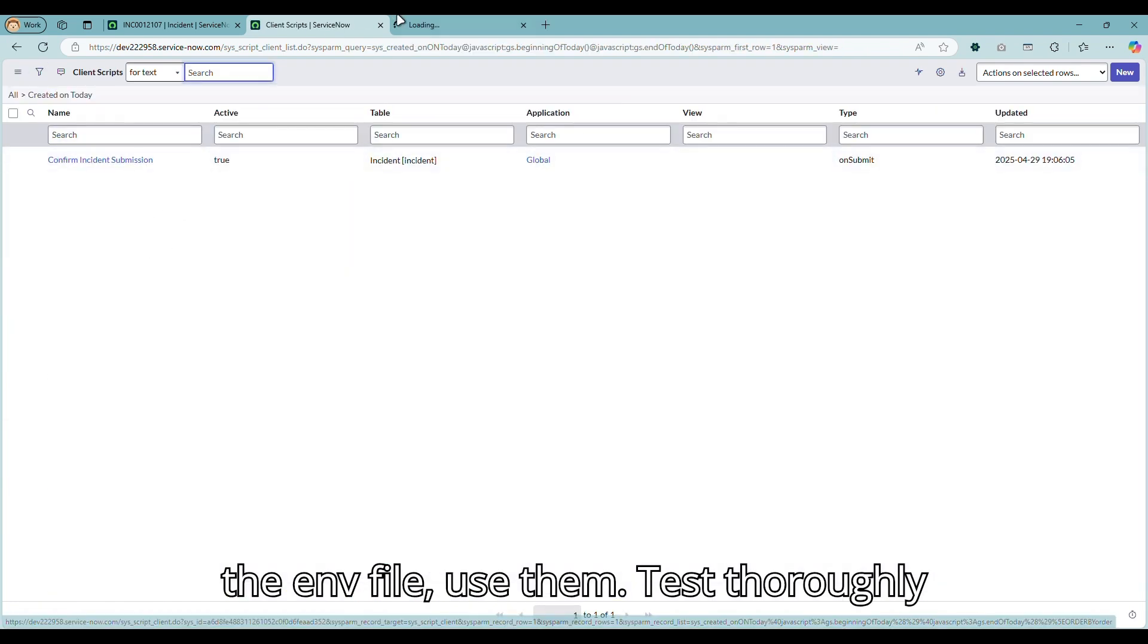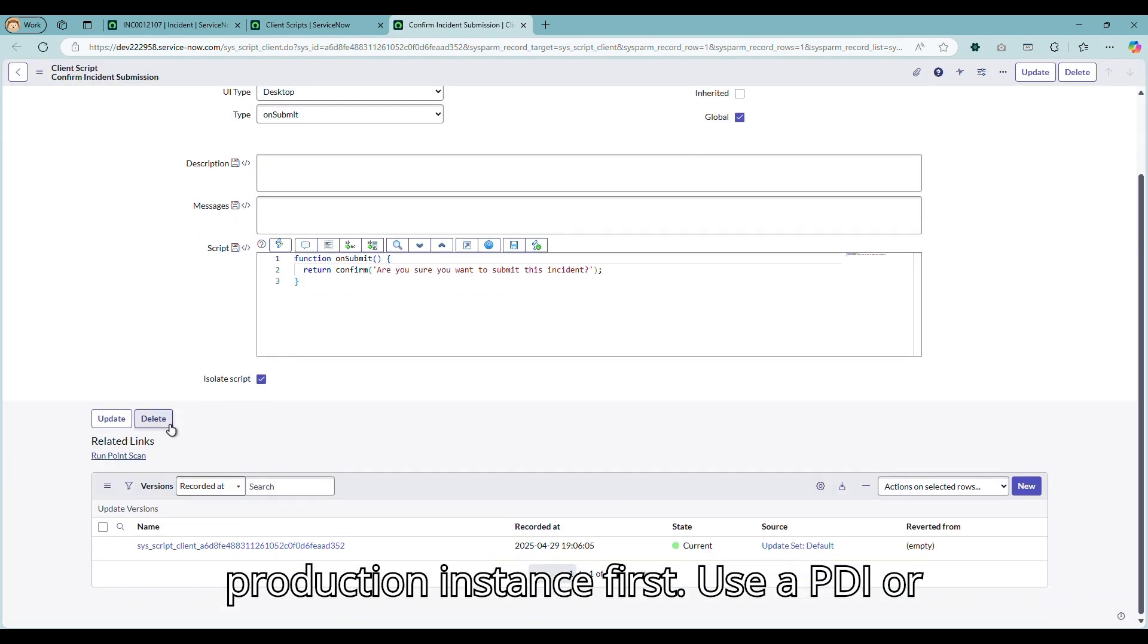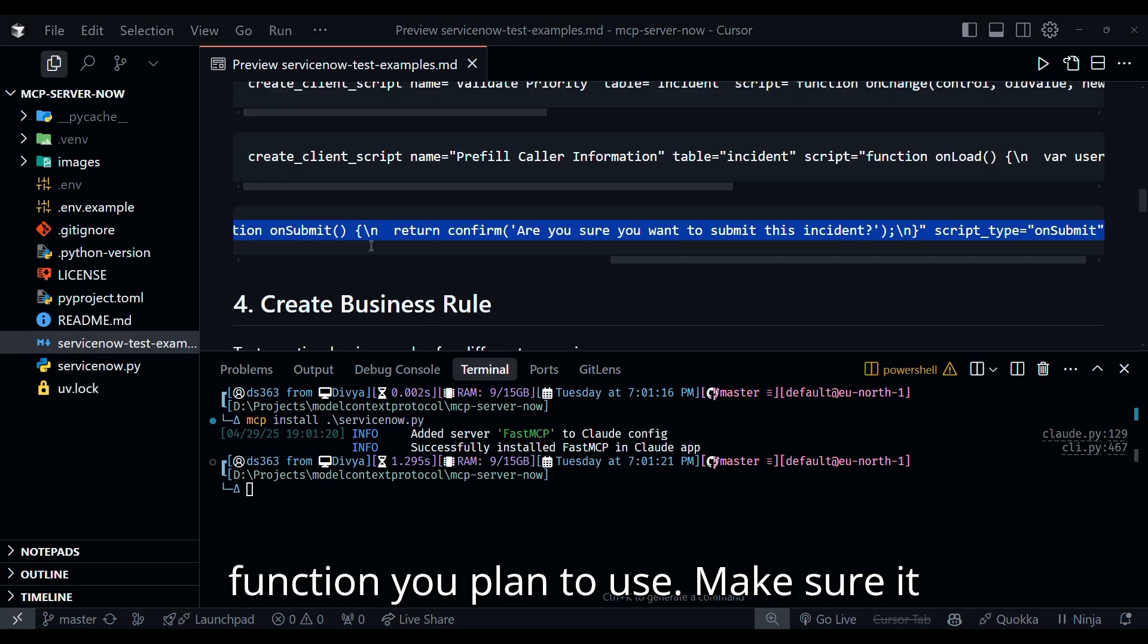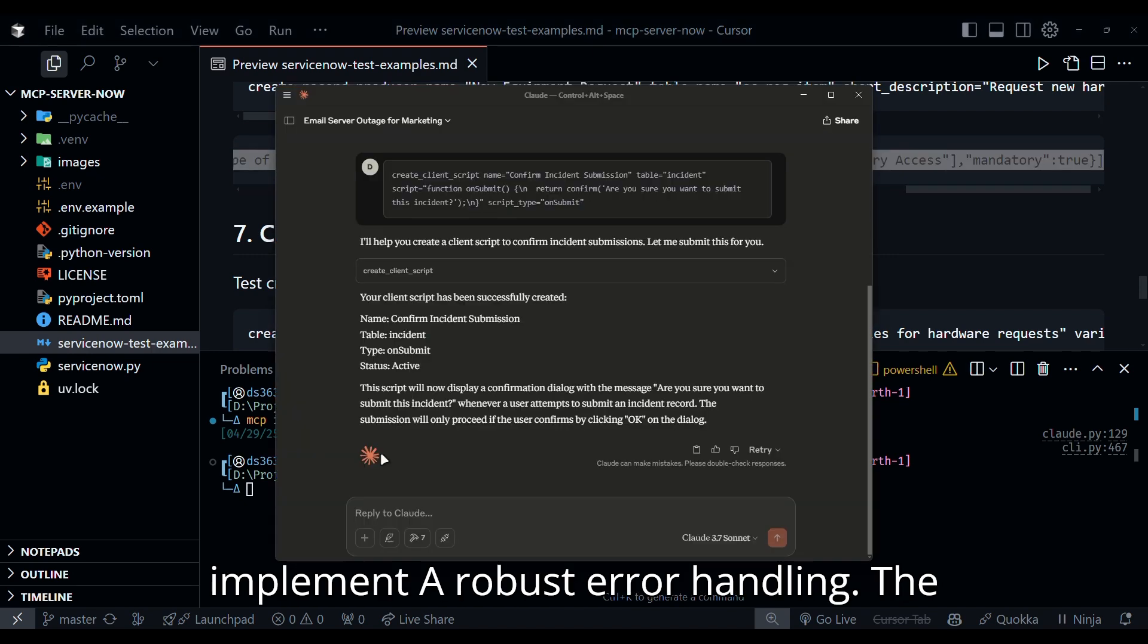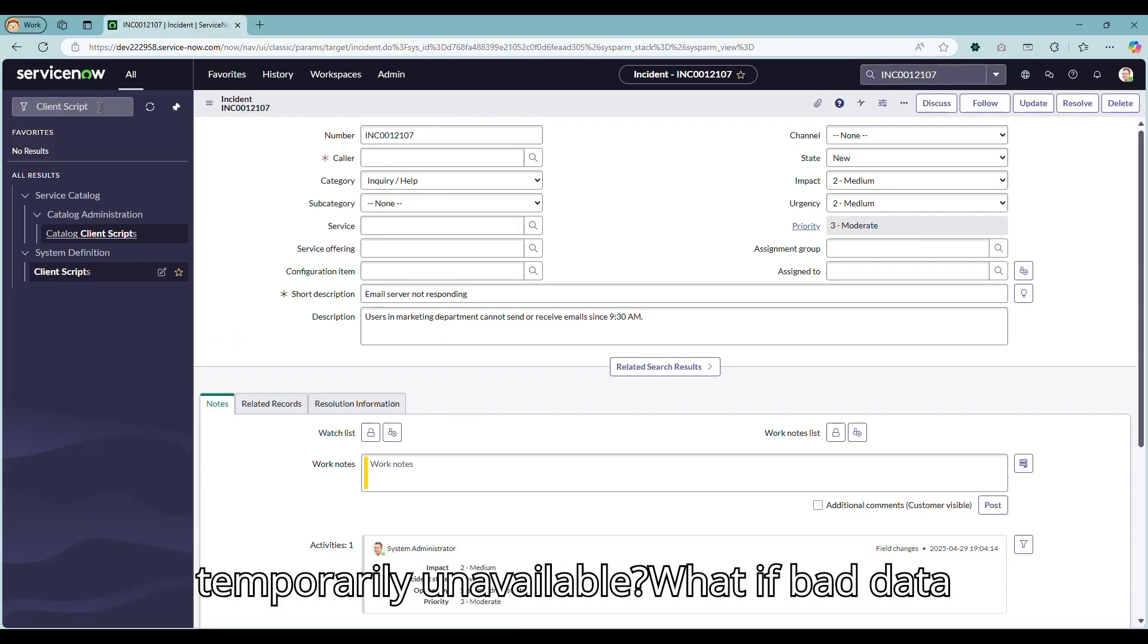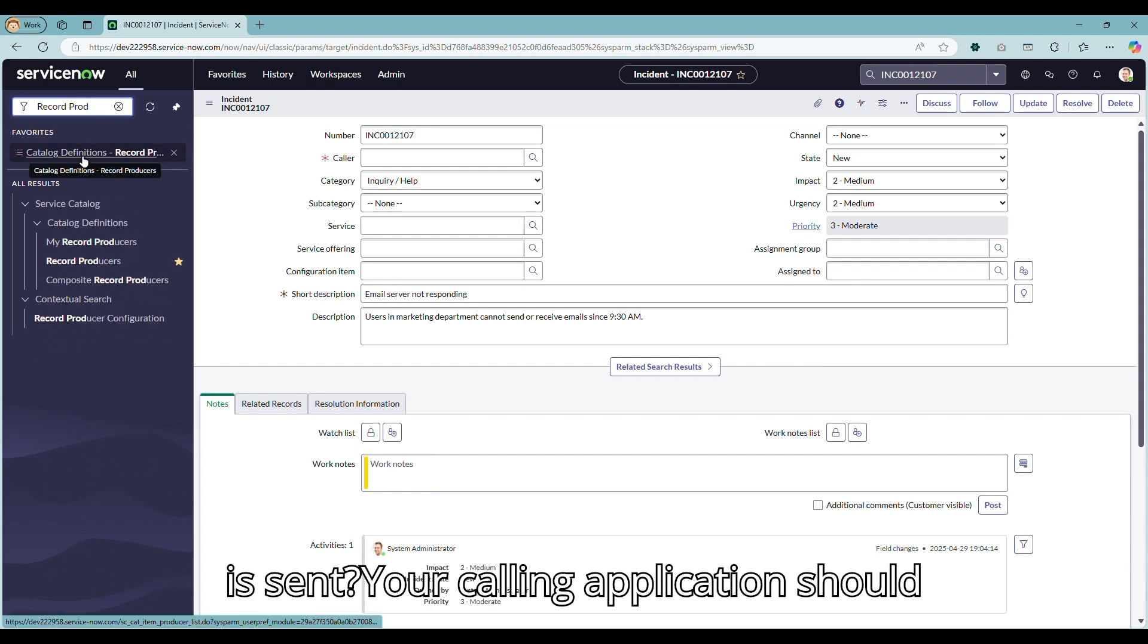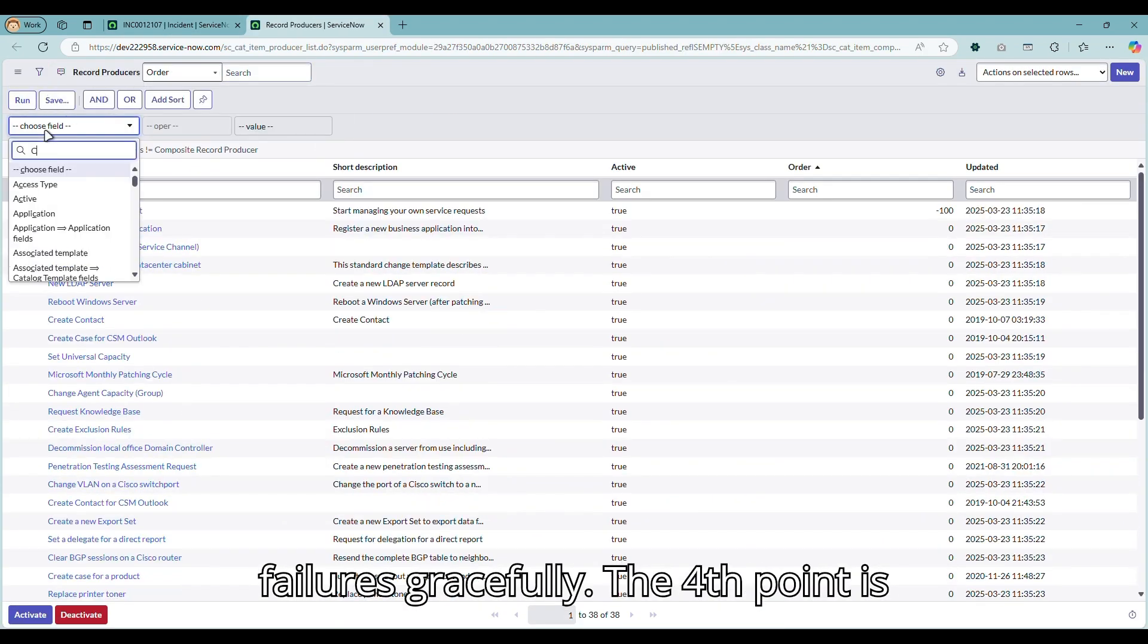Test thoroughly in a non-production server. Please don't point this directly at your production instance first. Use a PDI or development instance to test every function you plan to use. Make sure it behaves exactly as you expected. Third, implement robust error handling. The system calling my server needs to handle potential errors. What if ServiceNow is temporarily unavailable? What if bad data is sent? Your calling application should check response codes and handle the failures gracefully.